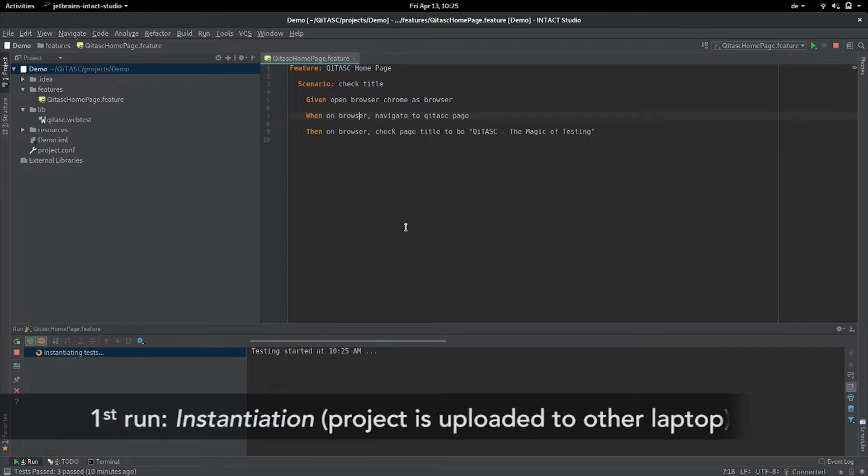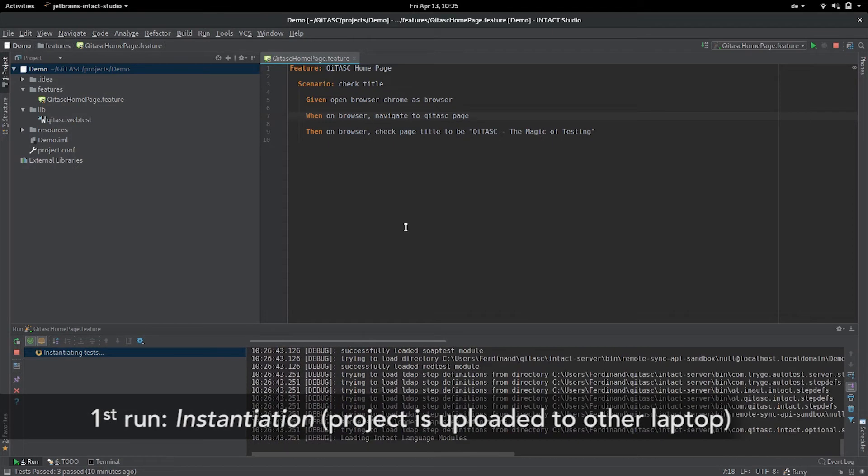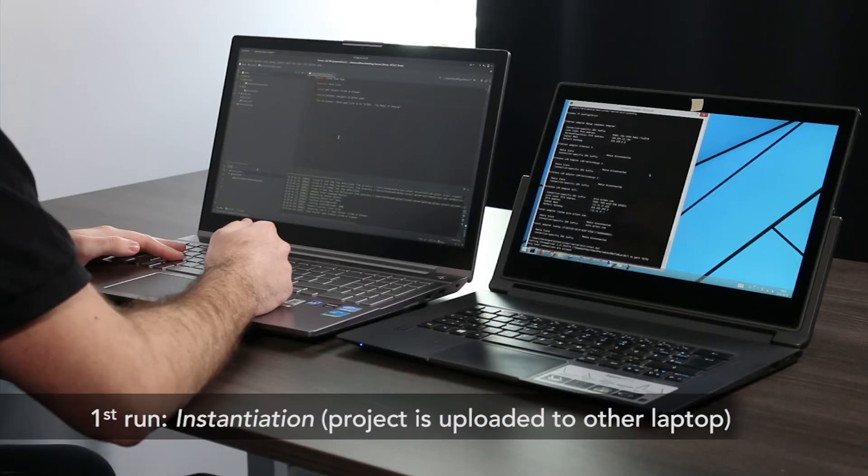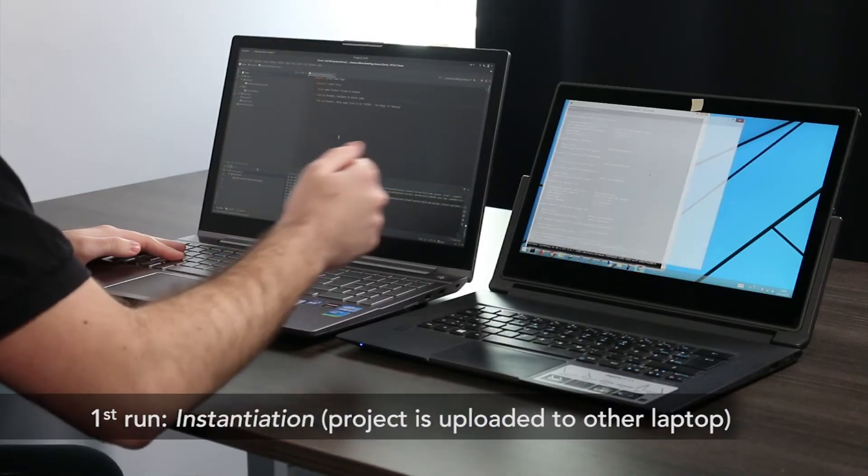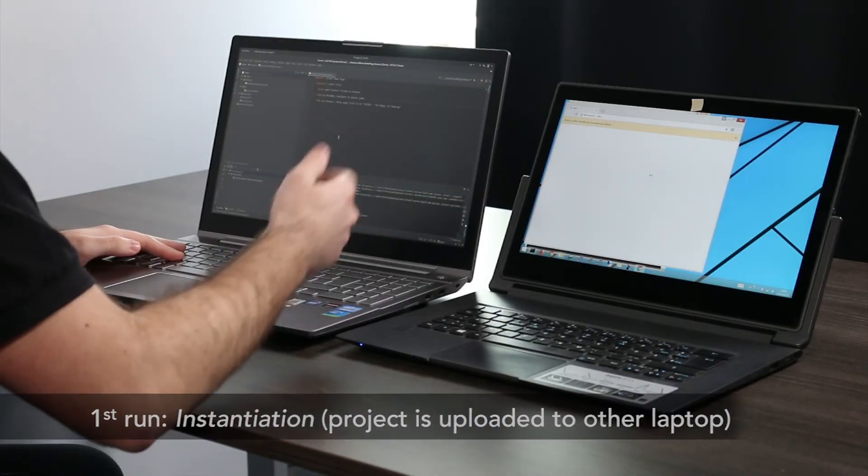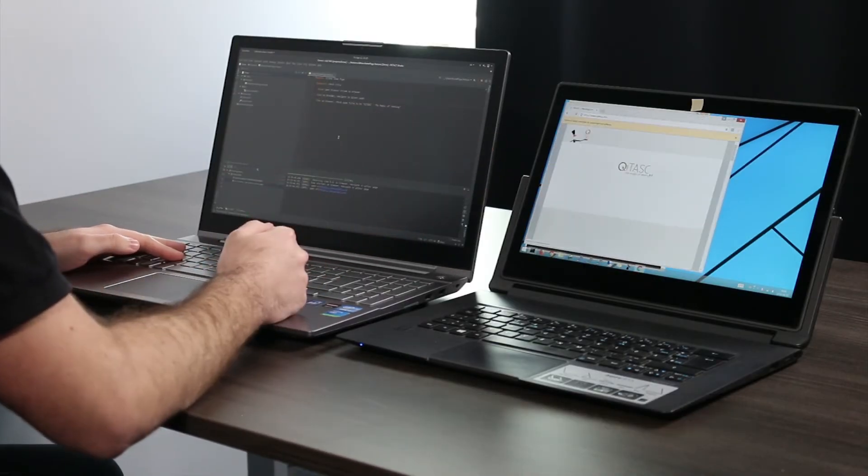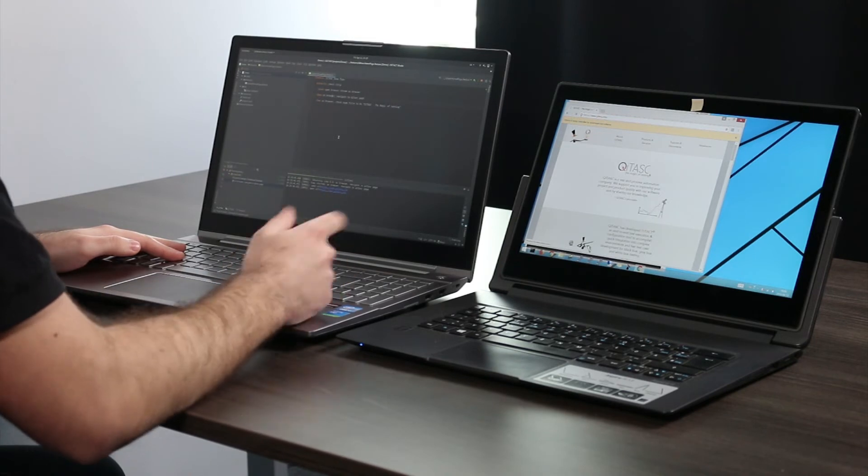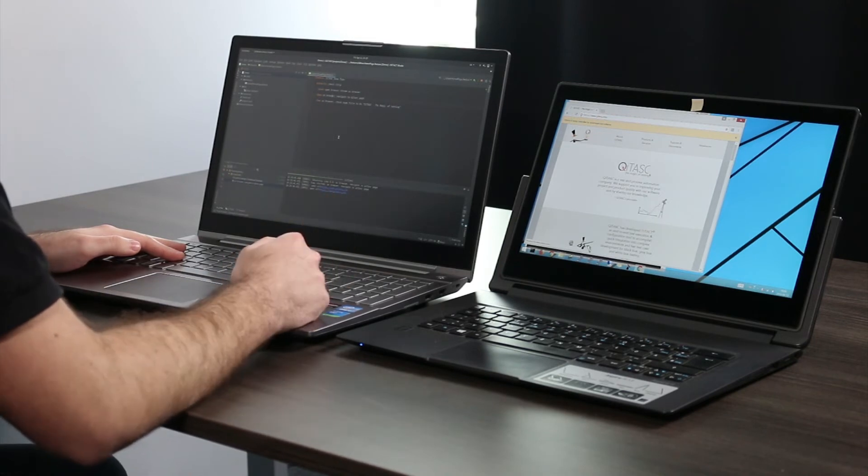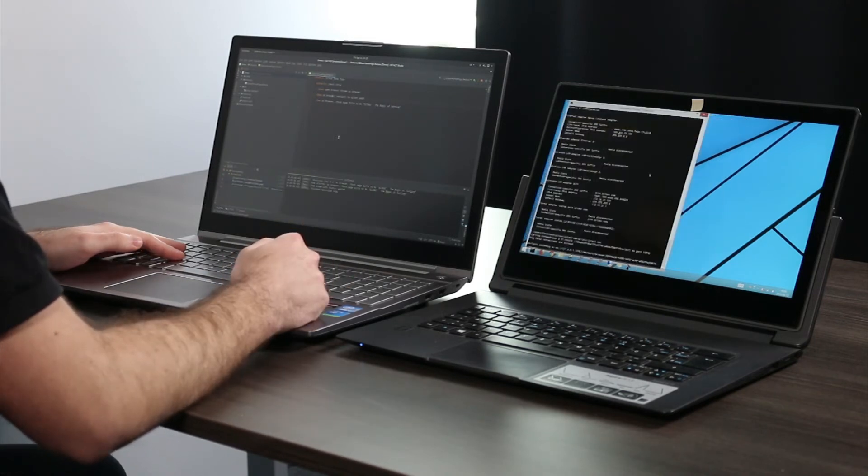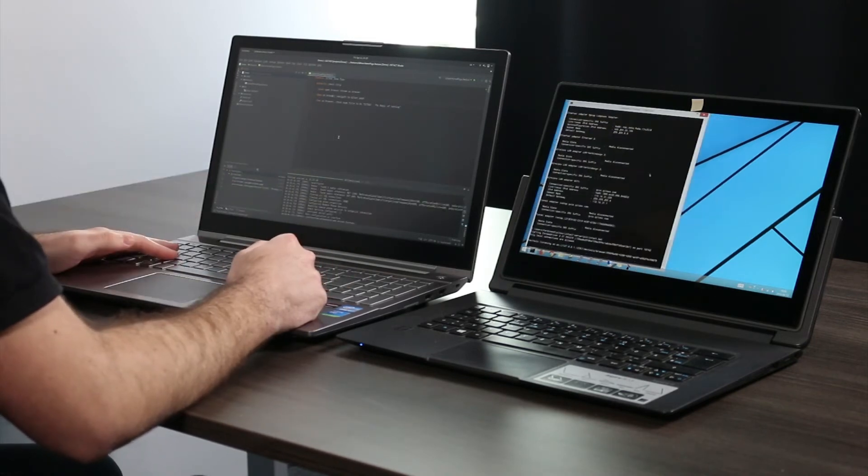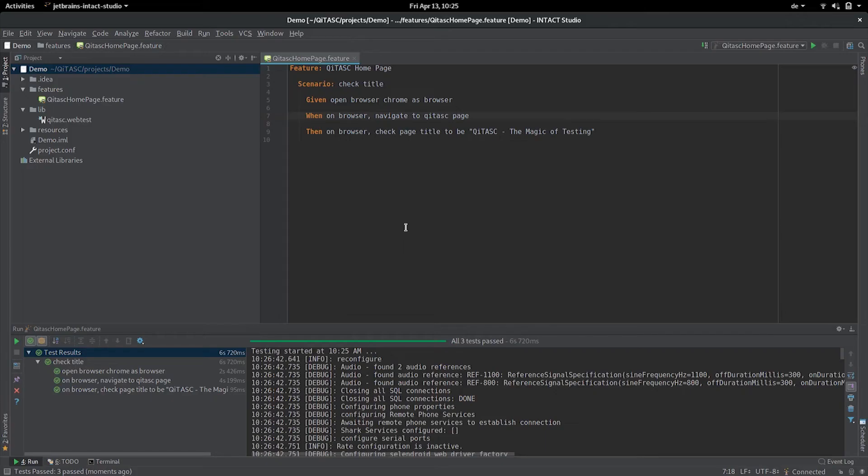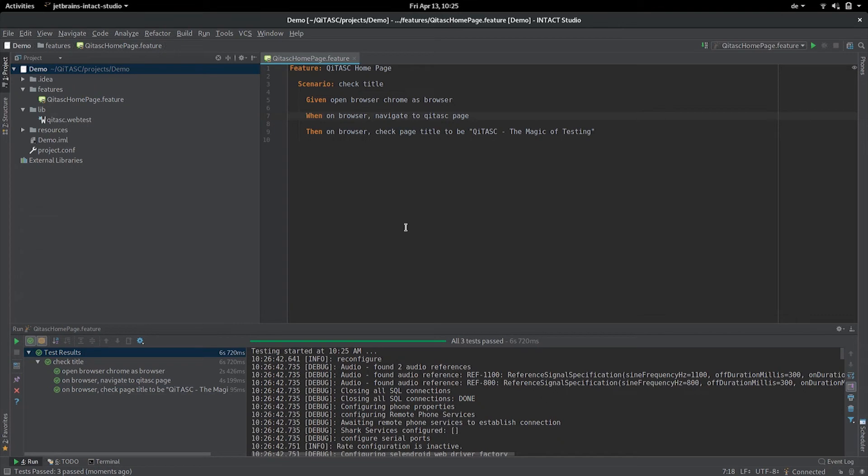During the instantiation, what happens is that the content of my project is uploaded to the other machine and the execution is started. As you see, the browser was opened and the test case was already successful.